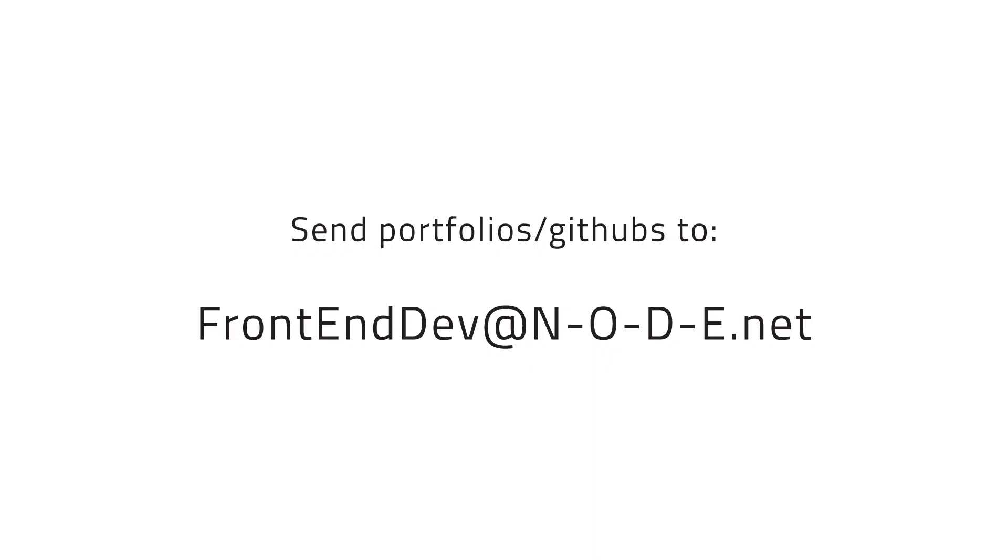I'm also looking for a frontend web developer to collab with on an open source HTML template project. It will be a free resource for designers, engineers, and makers. If you want to help build something great, send your portfolios and github links to frontenddev at N-O-D-E.net.